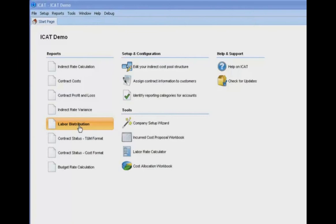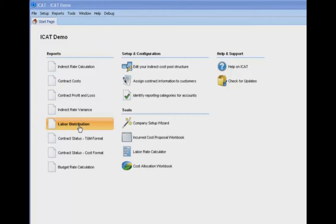In order to do this, we have to tell ICAT which accounts in our chart of accounts are in fact labor accounts. So what we want to do is open up the labor distribution report, at which point we'll be prompted to identify our labor accounts by clicking a labor accounts button. When we click that labor accounts button, we will then see a screen which gives us our chart of accounts on the left and boxes for dropping the direct labor and indirect labor accounts so that ICAT will then be instructed as to which accounts in the chart of accounts are in fact labor accounts and whether they are direct or indirect.